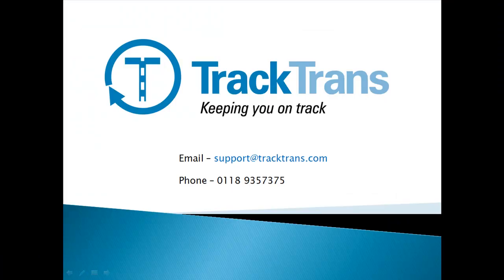This concludes the Getting Started tutorial for WebTMS. For further help and assistance, please refer to the help documentation in WebTMS or contact TrackTrans through the on-screen details.